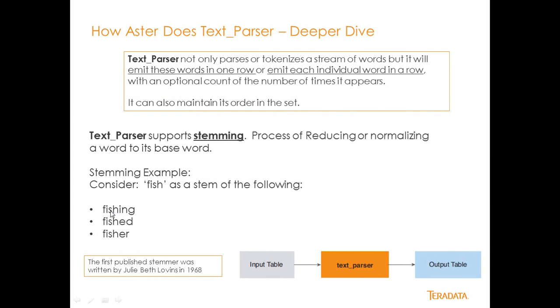let's take words fishing, fished, or fisher, and the stem word of those three words is fish. That's what that really means. You can imagine that across more complicated sets of words.